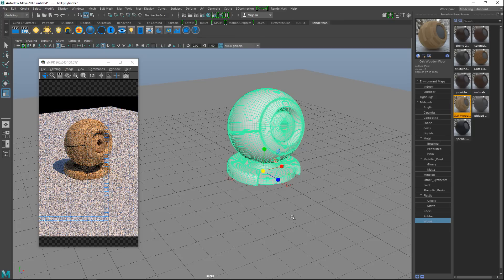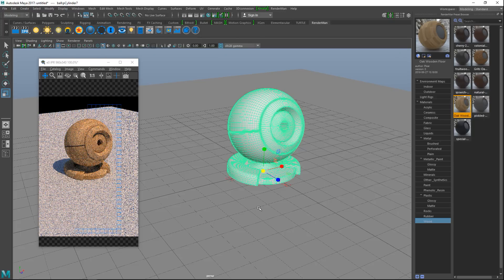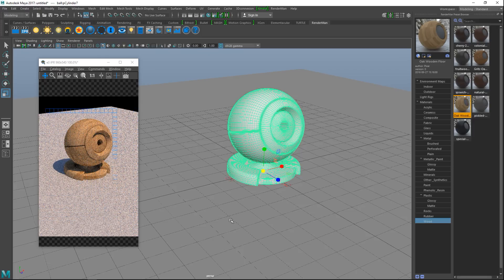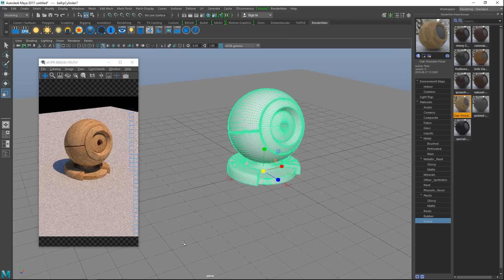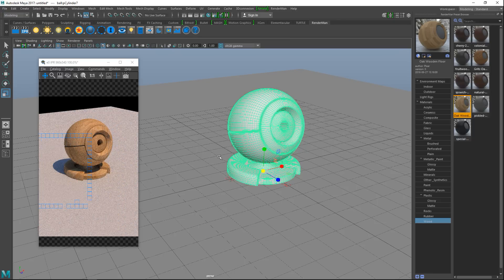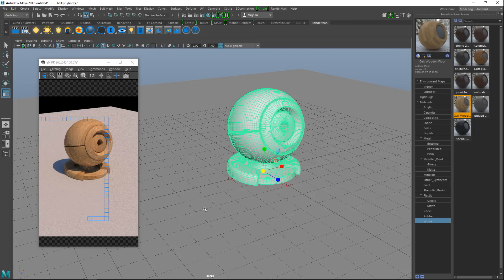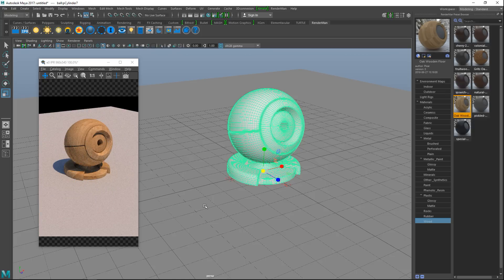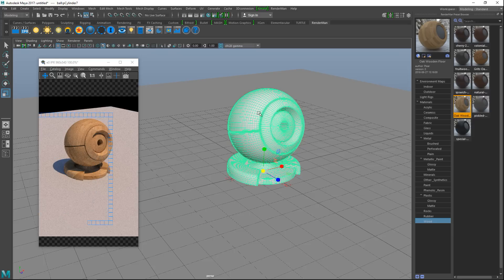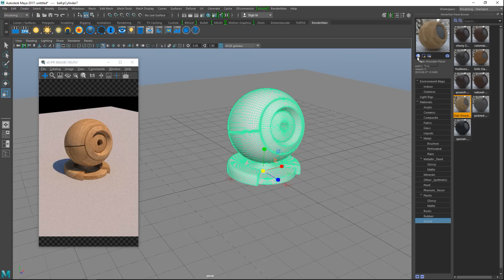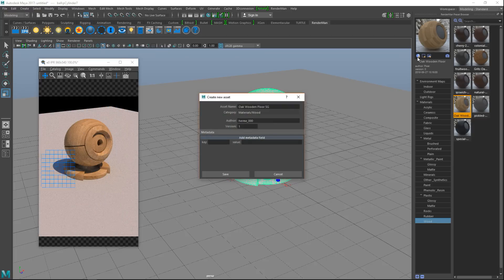What about liquids? Let's assign that. As you can see, very cool. Metals - brushed metal for example. Let's see, perforated, we got plain materials like copper and chrome and so forth. Metallic paint, glossy paint, matte paint, minerals, other synthetics, Teflon, pretty cool. Paint - all sorts of painted surfaces. Plastic, rocks, rubber, wood even. Let's do a wood texture.